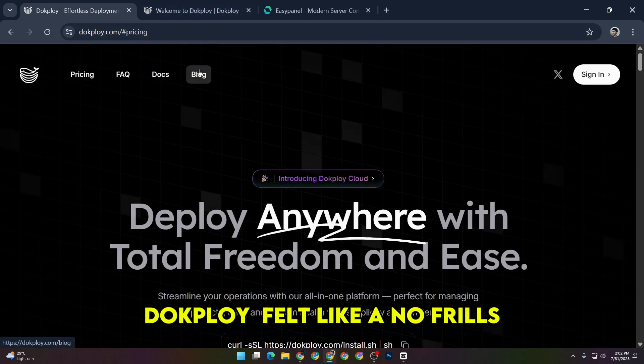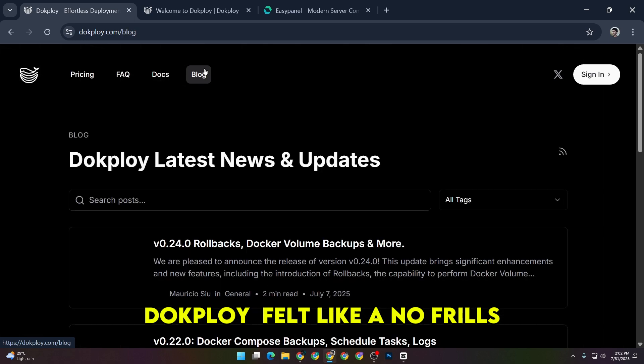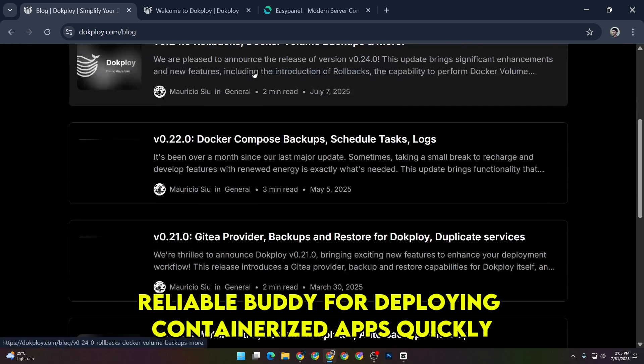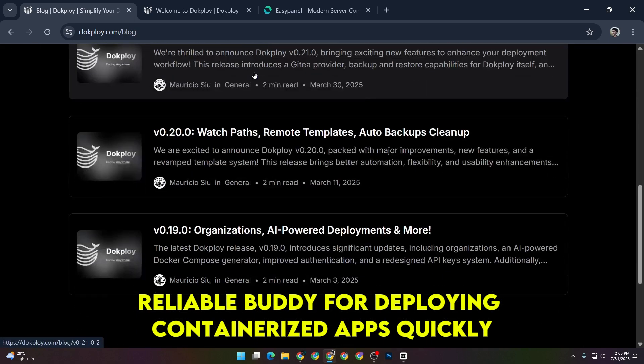For me, DocPloy felt like a no-frills reliable buddy for deploying containerized apps quickly.